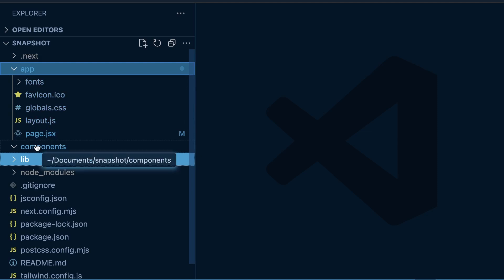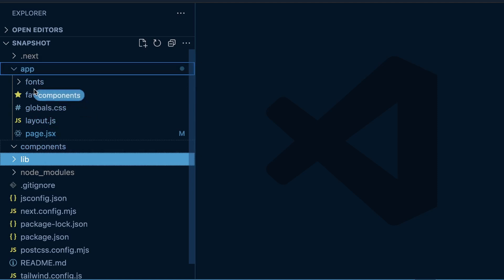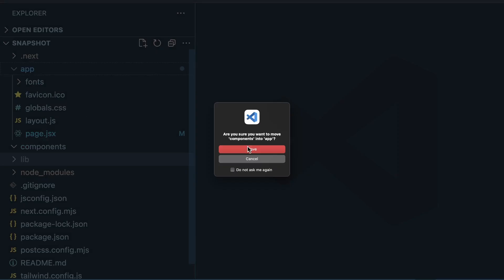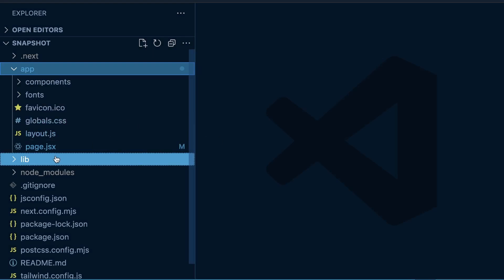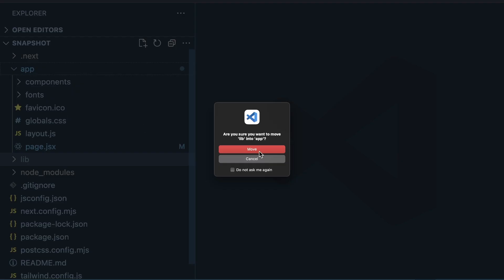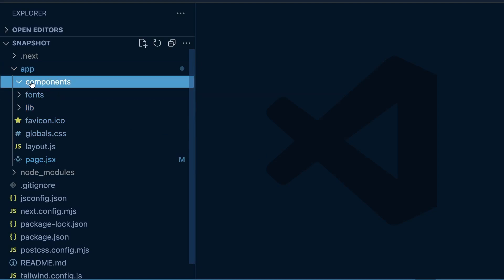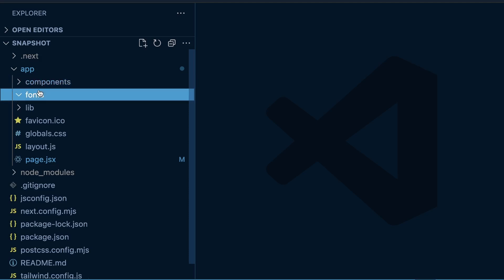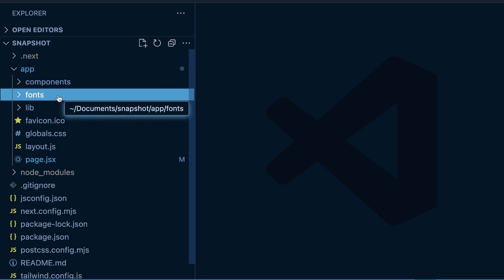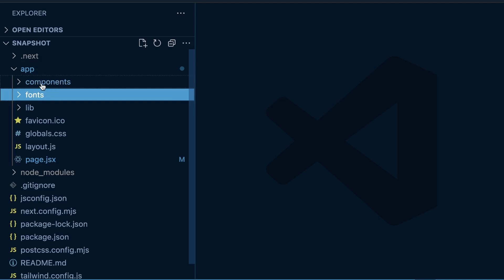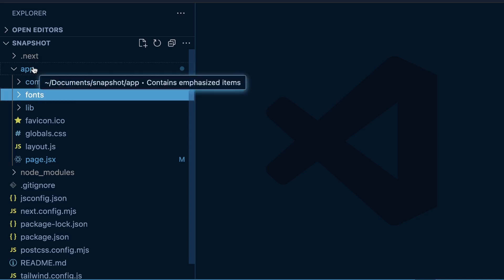An alternative approach, option number two, would be keeping things just in the top level of your app folder. I can move these inside my app directory. There's no need to worry about these becoming public routes within your app directory because all you have to do is make sure you don't add a page.js or .ts file within any of these folders. As long as I don't add a page file, it won't become public.